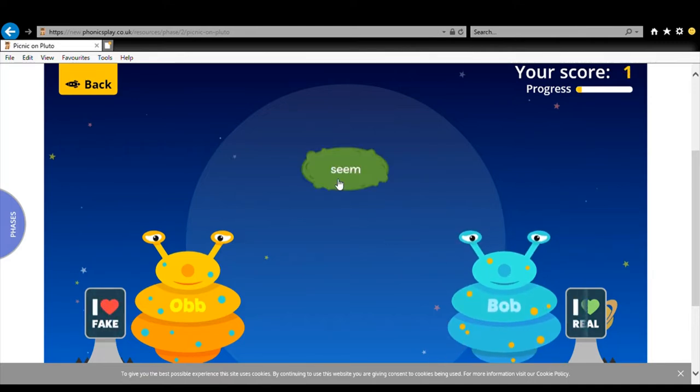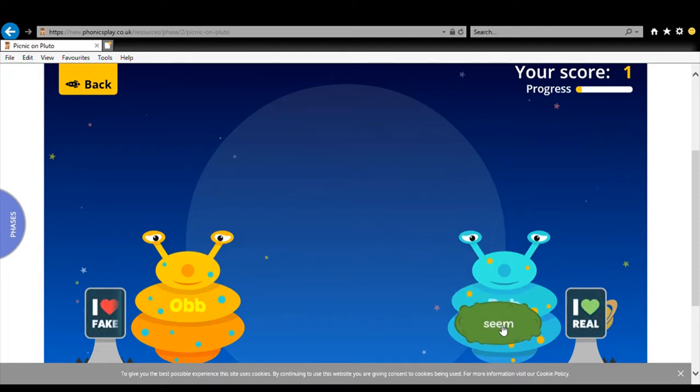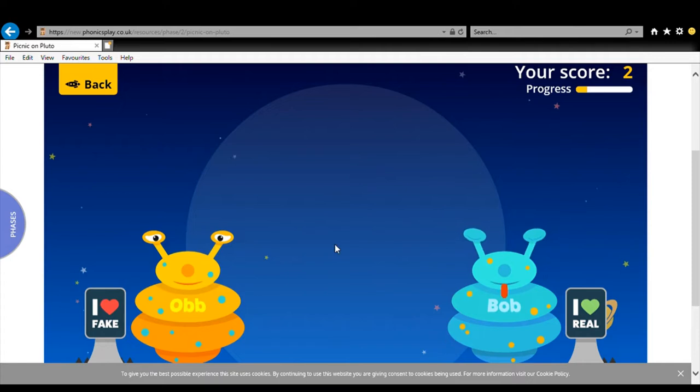Next word. S-E-E-M. Seem. Seem. Real or fake? It's real. Things are not as they seem. Oh goodness me.